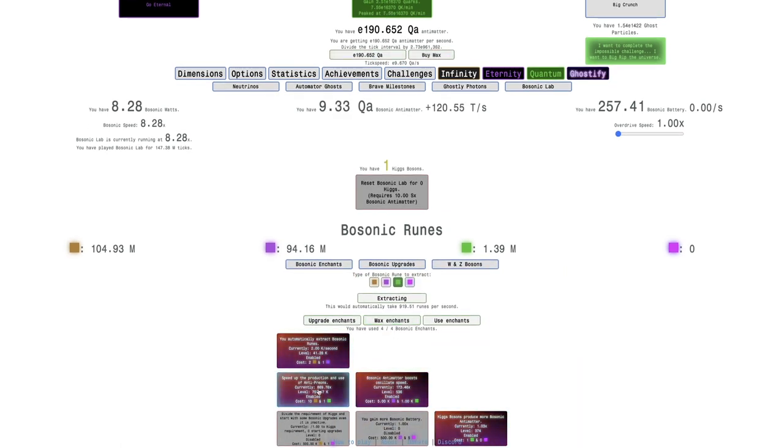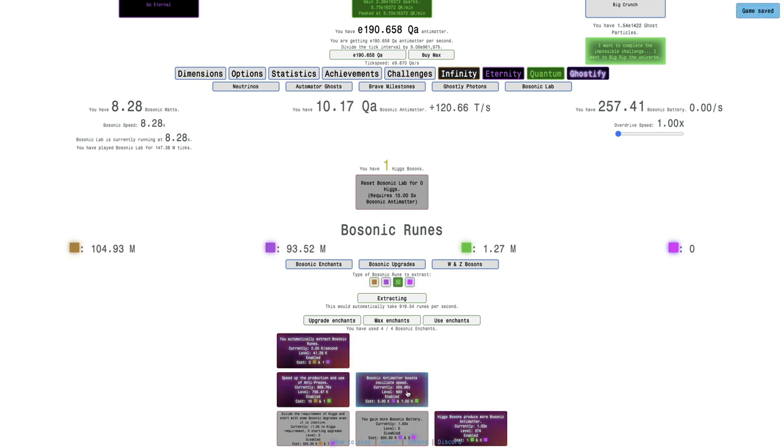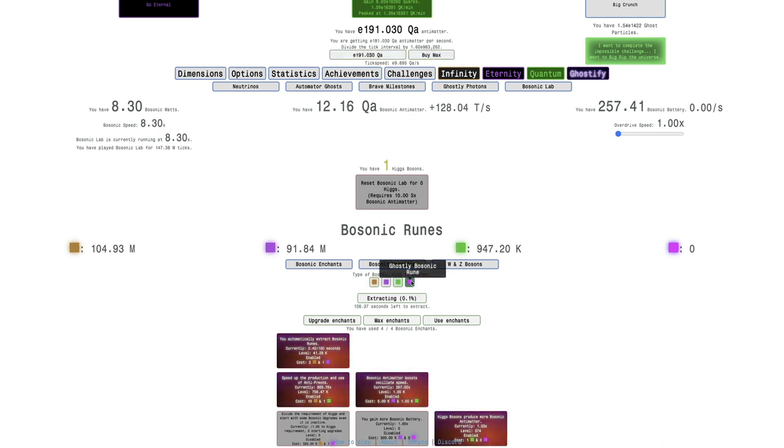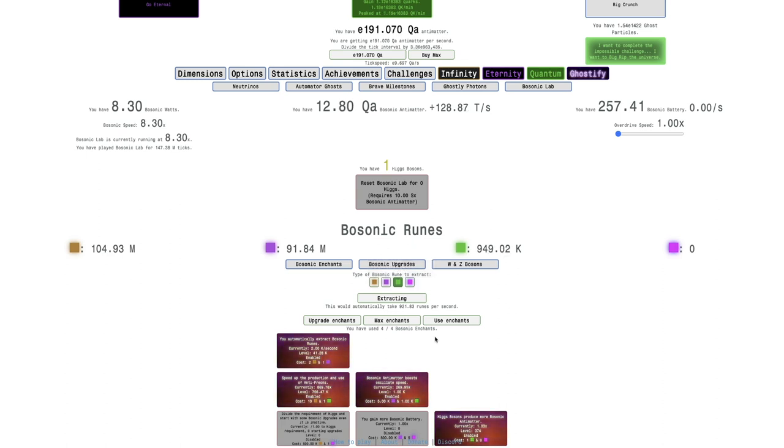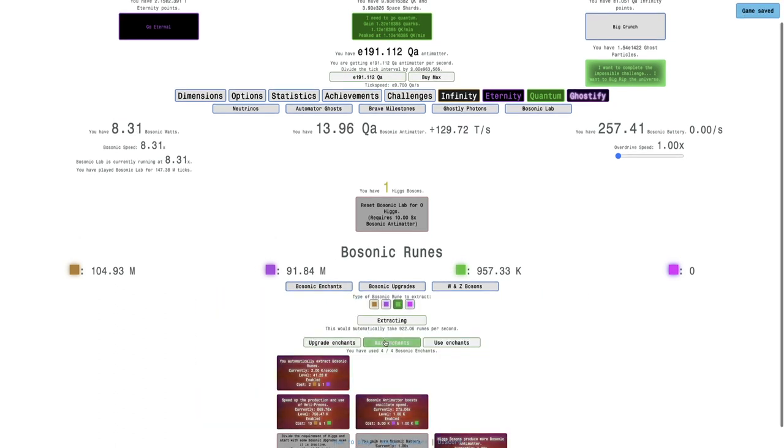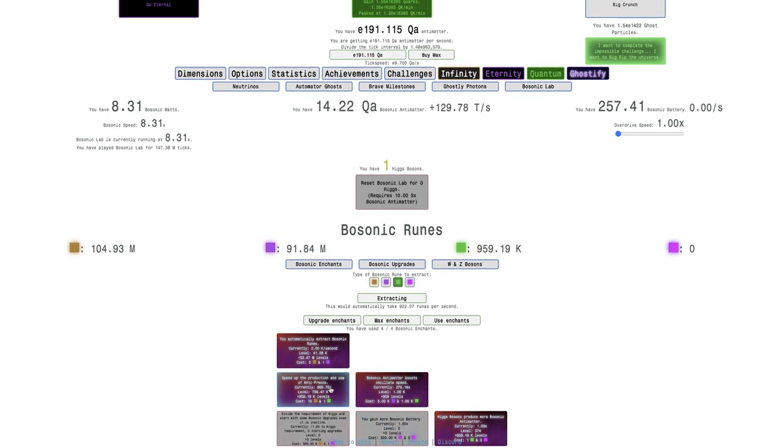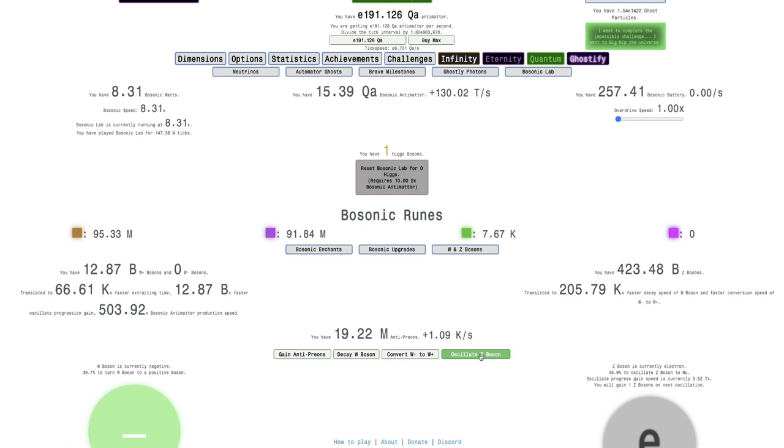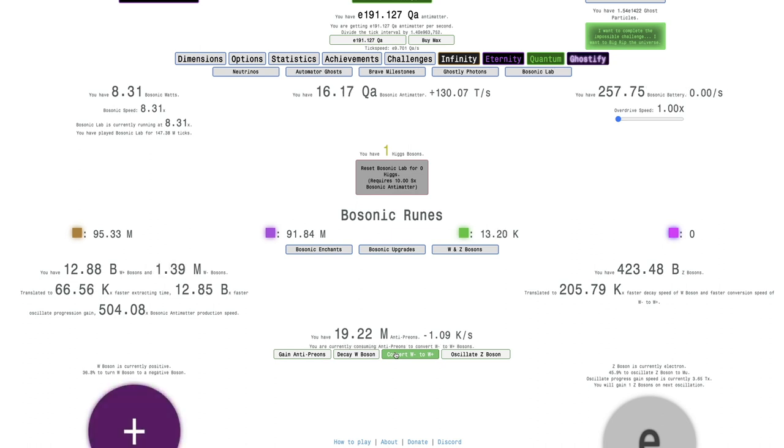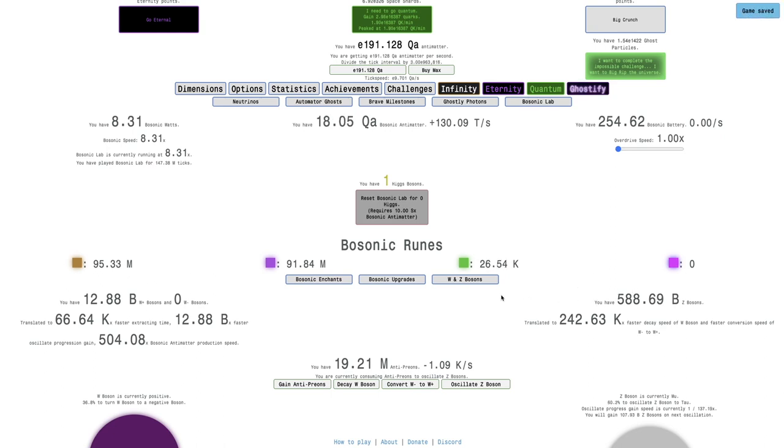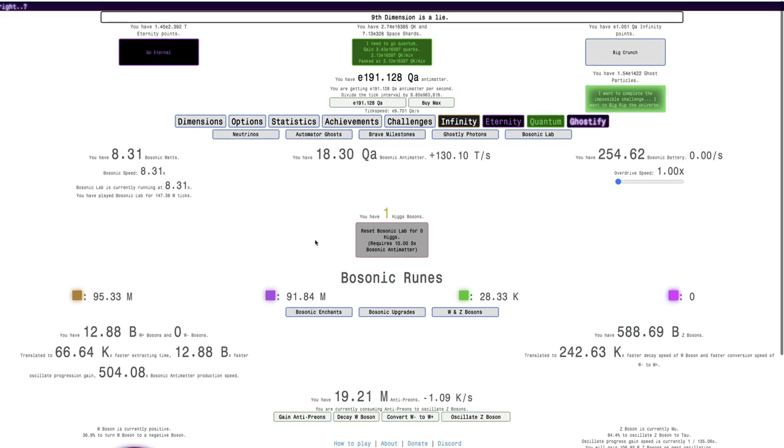I'm not really sure what I should do. I definitely should be getting Quantum Bosonic Runes. Maybe I should just max... The thing is I can't max both of them. I'll get this up to level 1,000 or something, and then I can try to get some Z-Bosons and W-Plus Bosons. It's going to do more than double this level, which is going to give me about 50% faster production and use of antipreons. Especially with the Bosonic Battery, I'm getting a bunch of Bosonic Battery, it's really good. See in a bit.